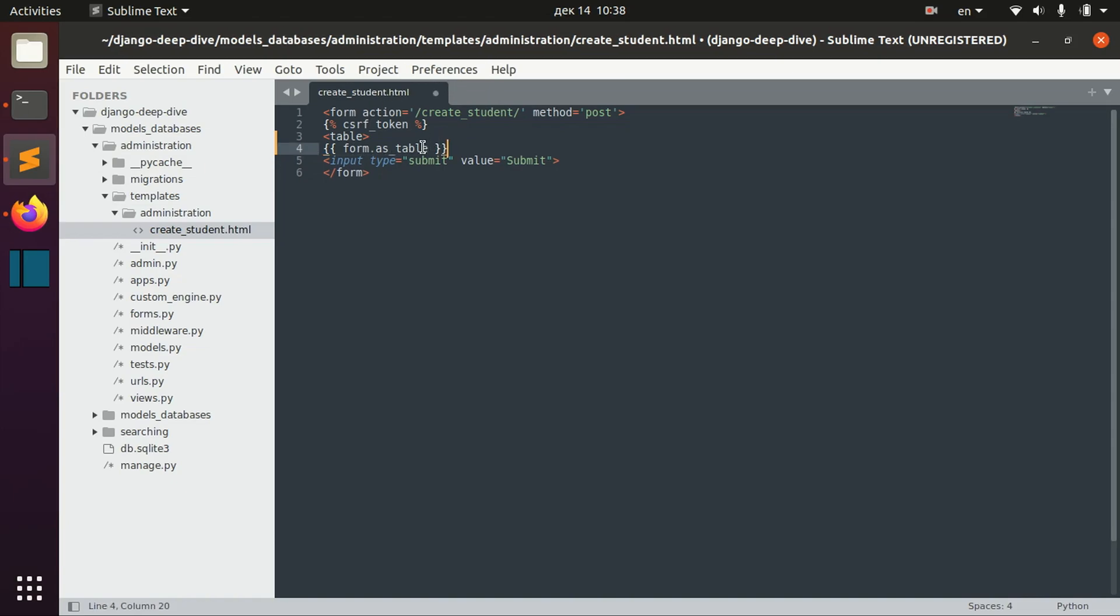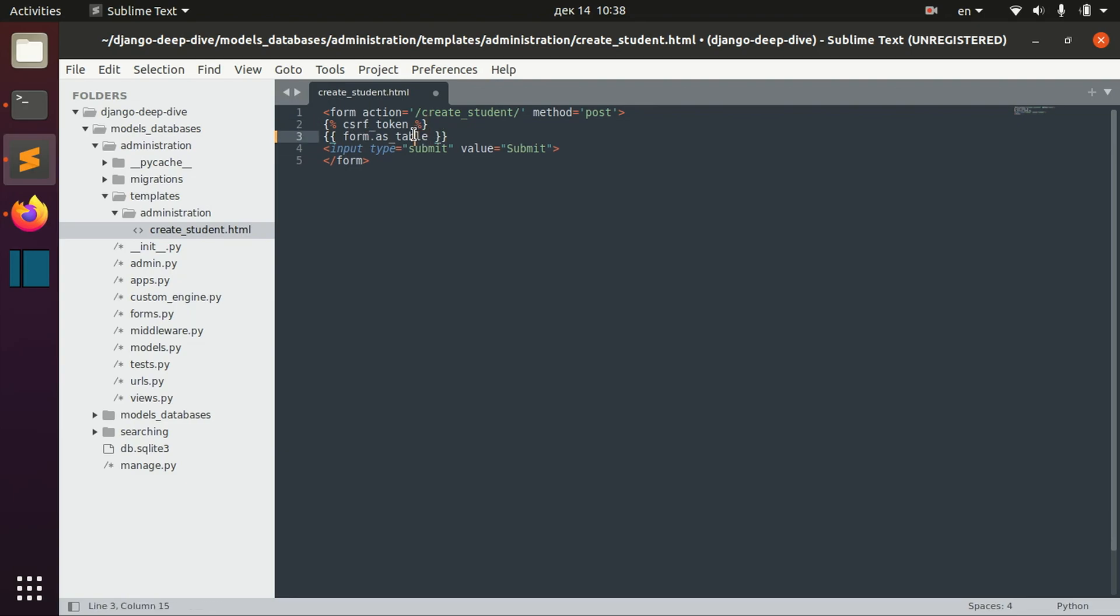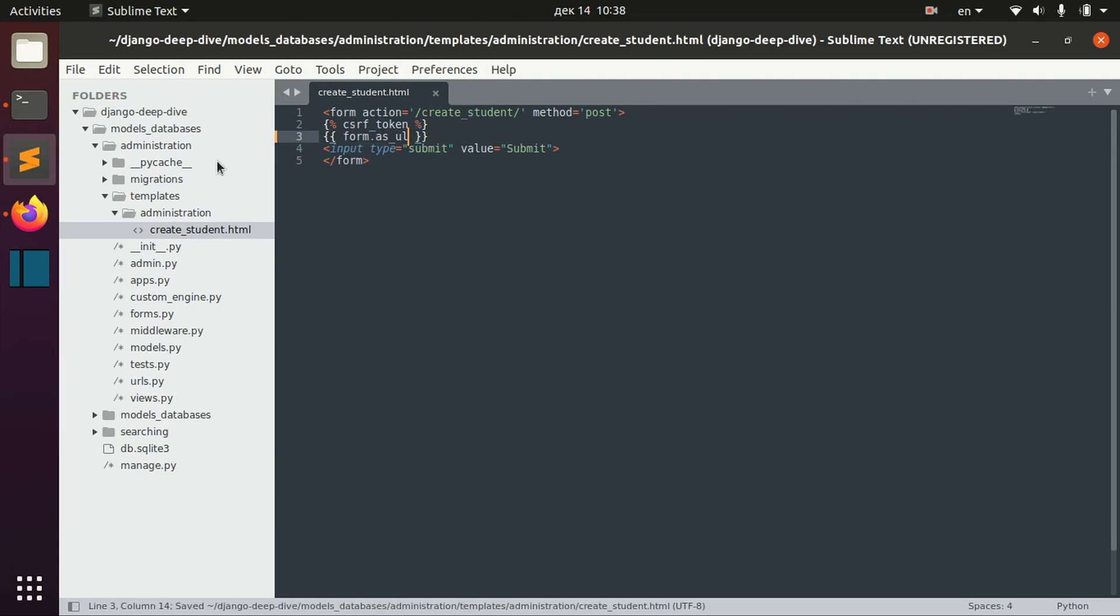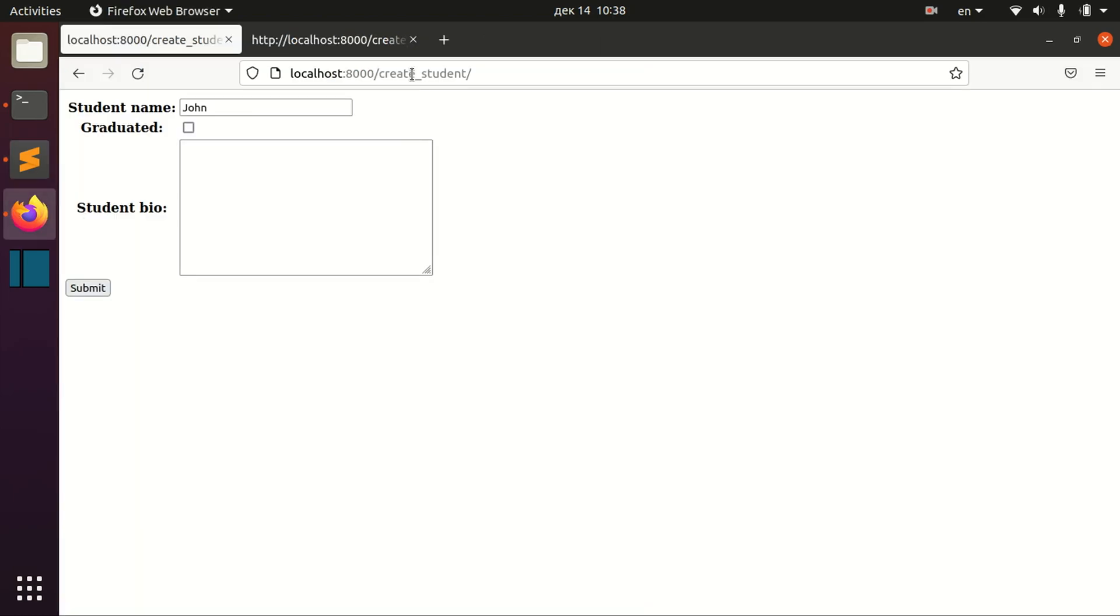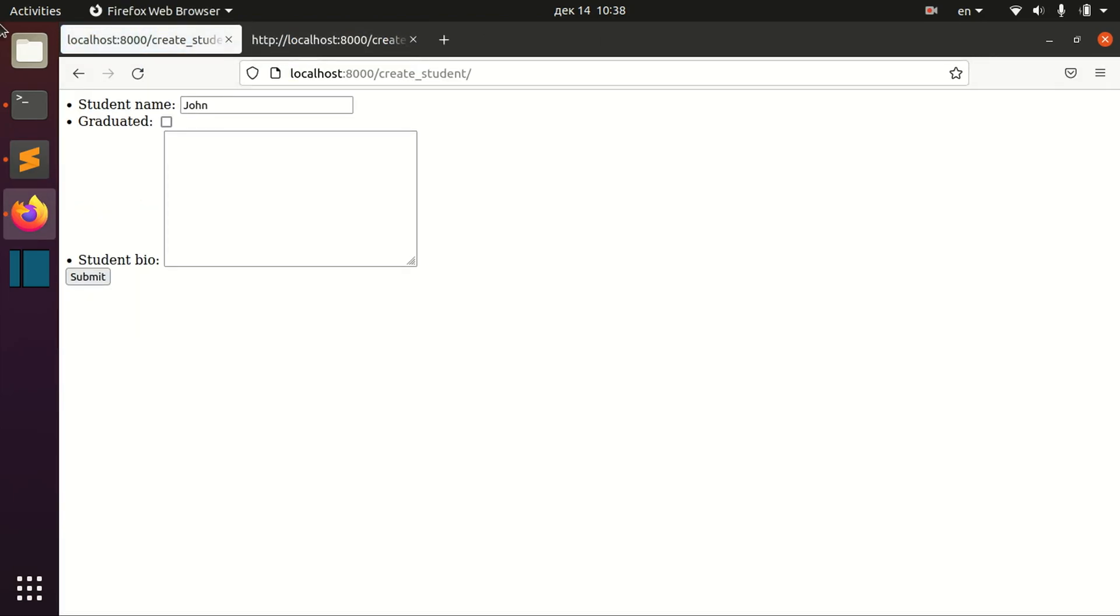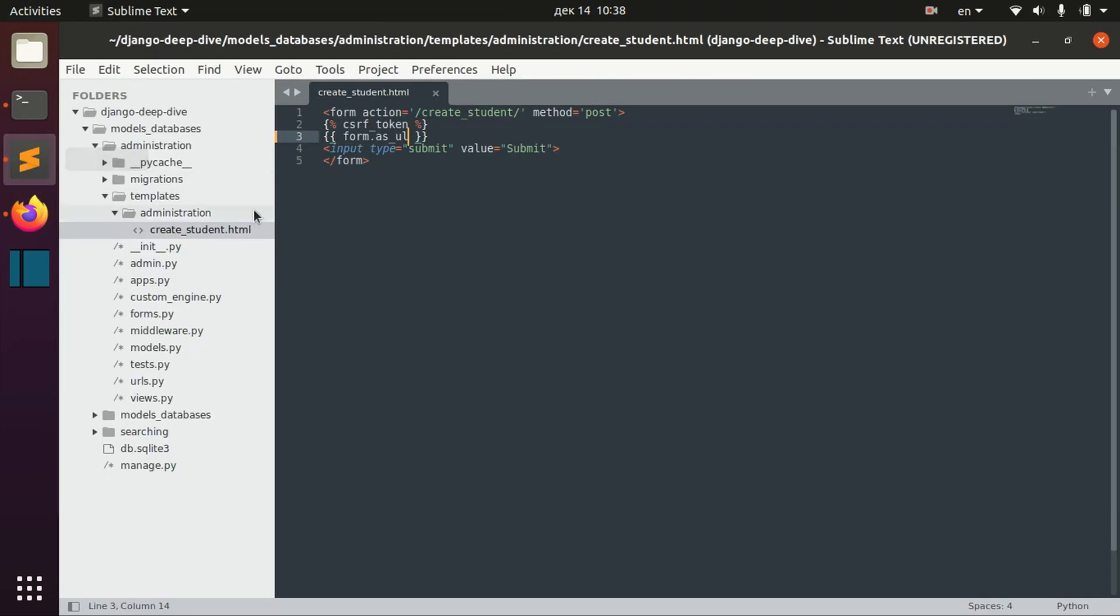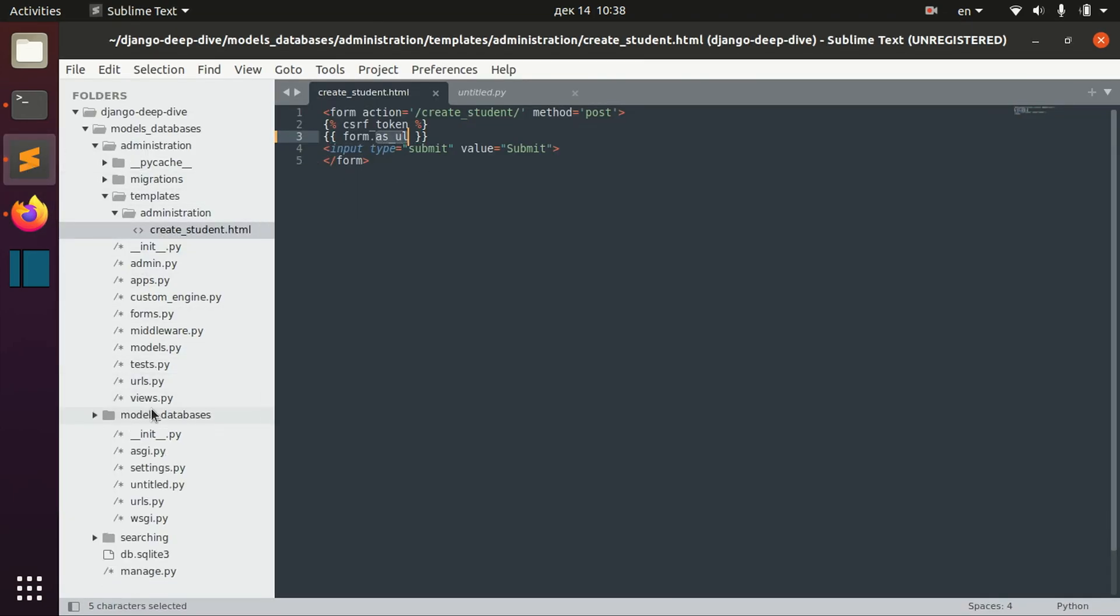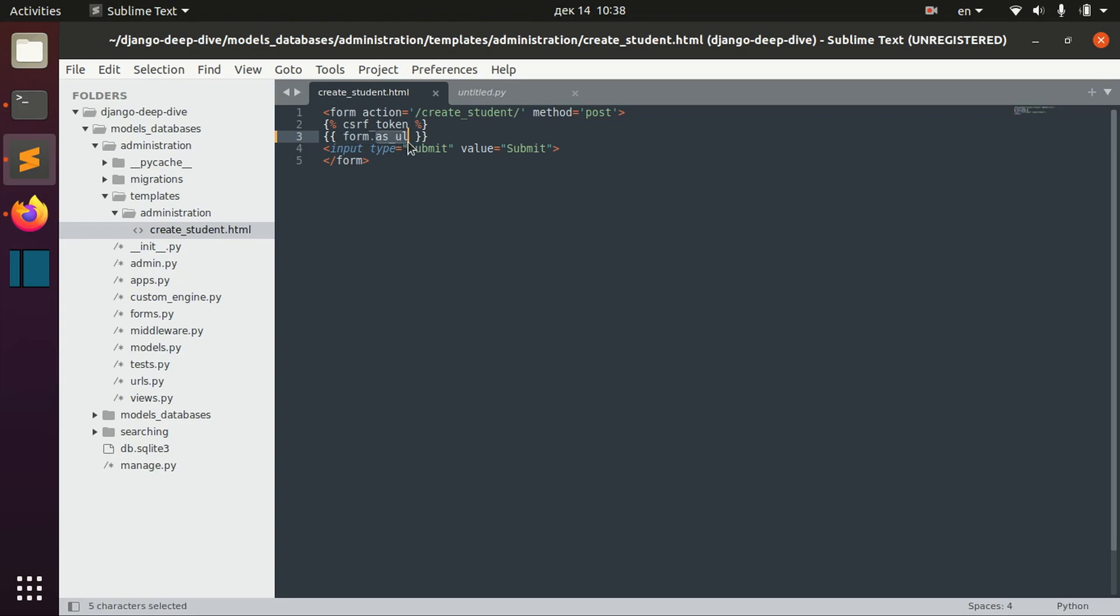And you can also represent form as ul here in order to see marked list.